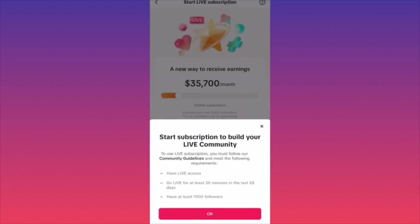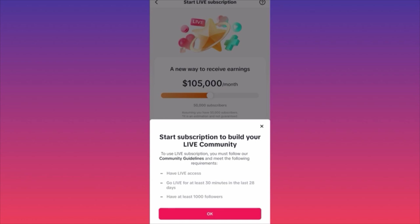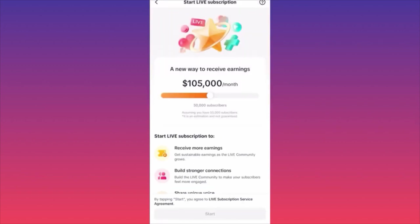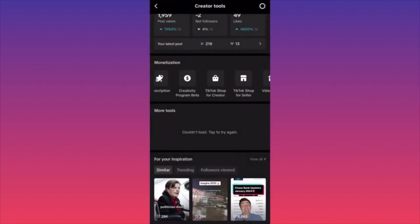The second option is similar to Patreon — people give you small monthly contributions by subscribing to your account. You give them perks: special live access, extra content, special tips. TikTok estimates based on your views and subscribers how much you could make. In my account example, I could make around $100,000 a month just from live streams. Now I understand why so many people are doing live streams on TikTok — it's very lucrative.